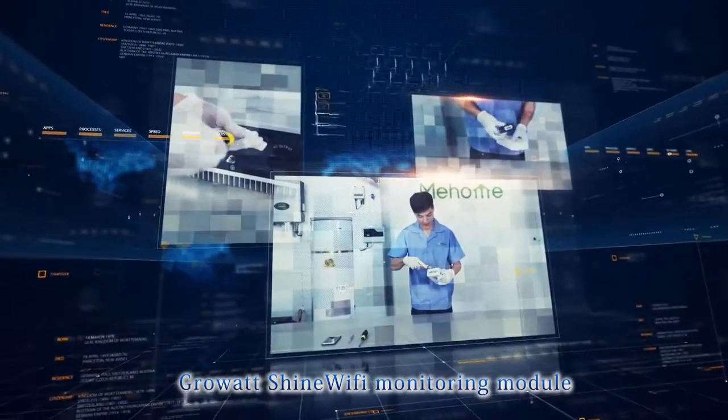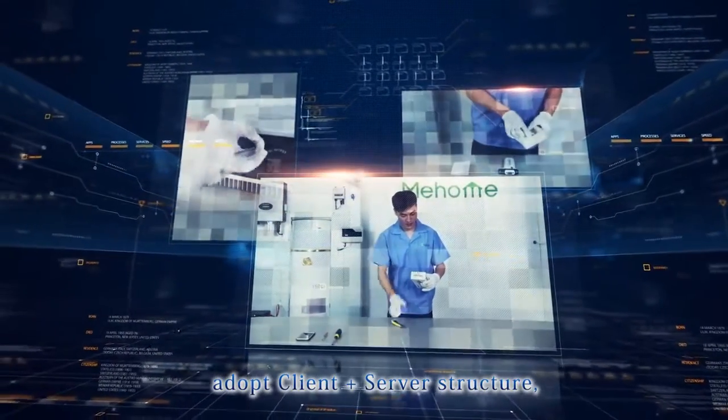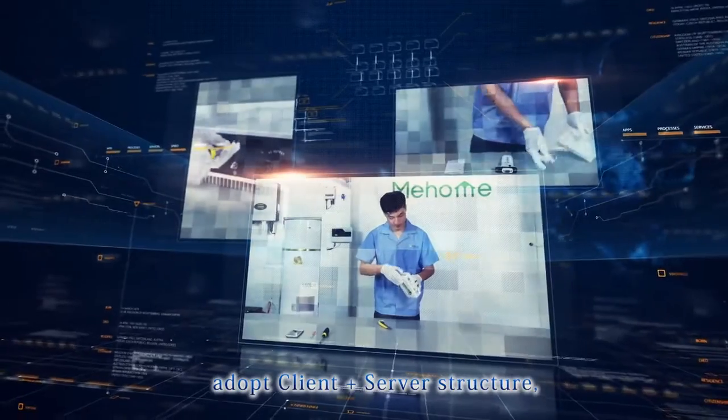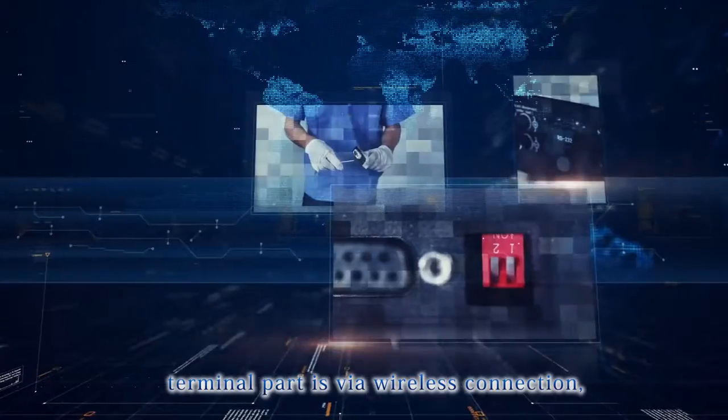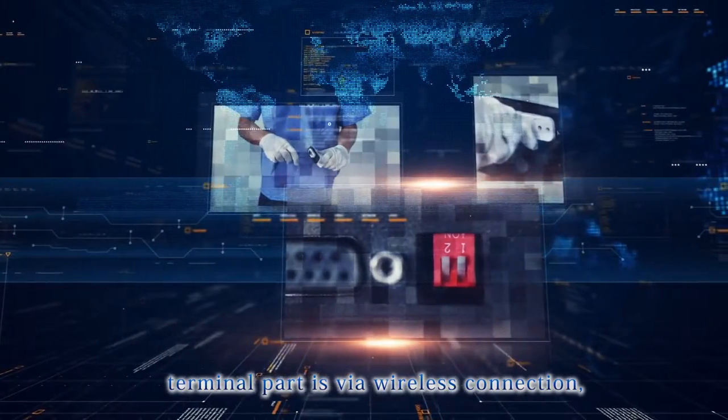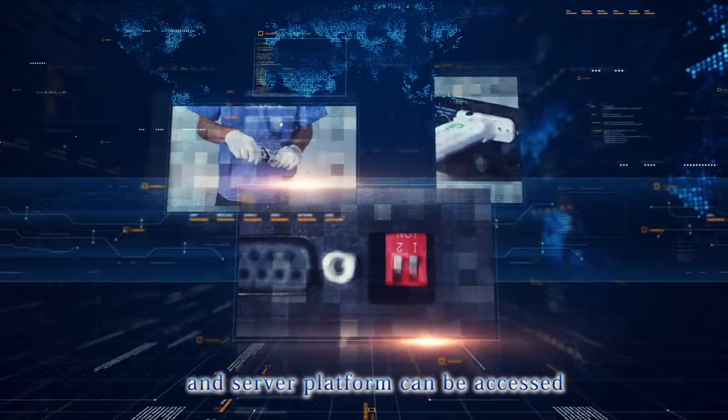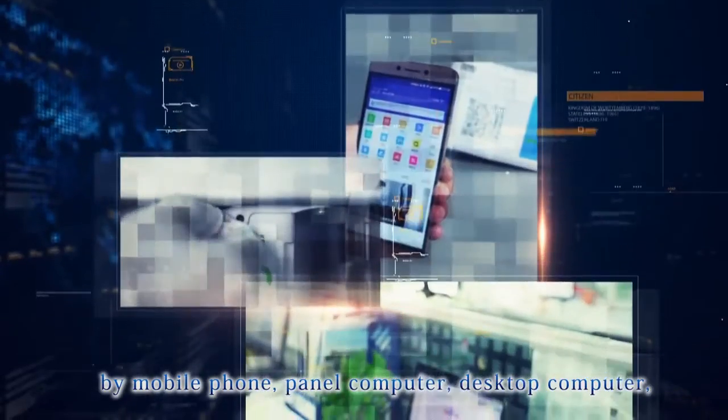RealWatt Shine Wi-Fi Monitoring Module adopts a client plus server structure. The terminal part is via wireless connection and the server platform can be accessed by mobile phone.